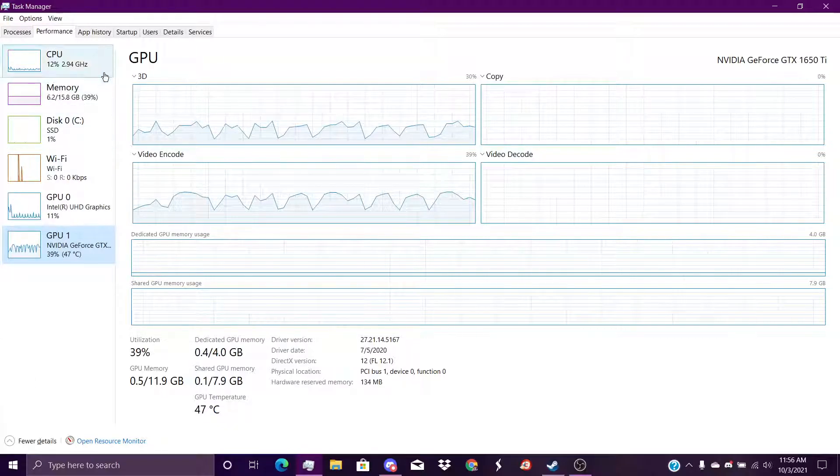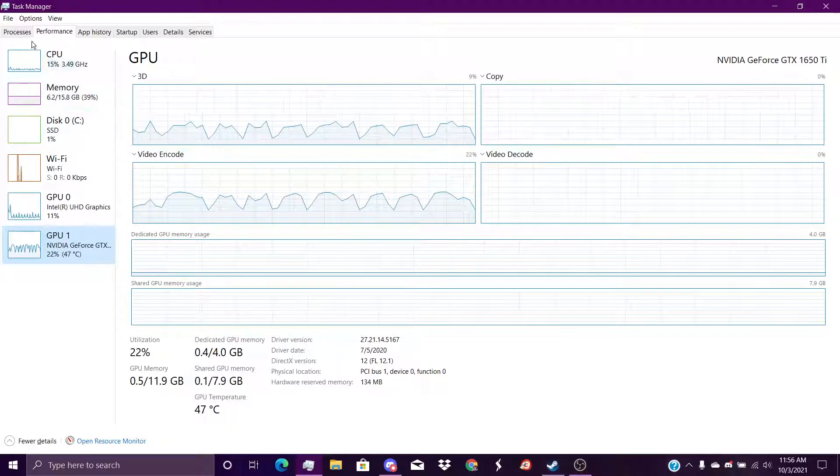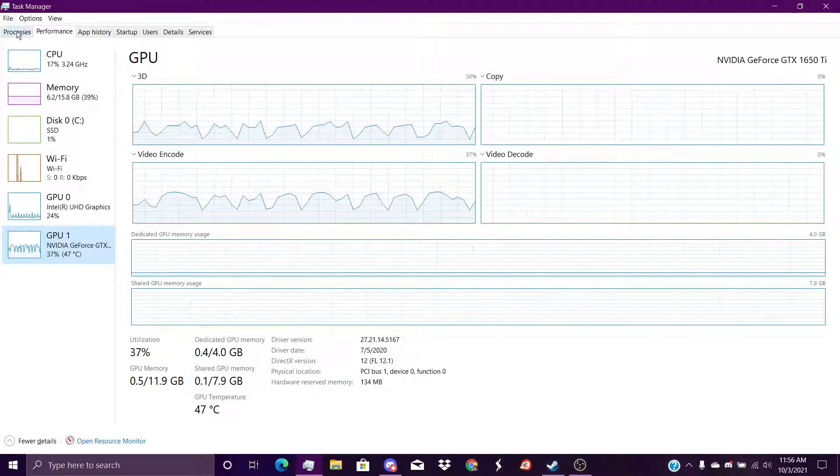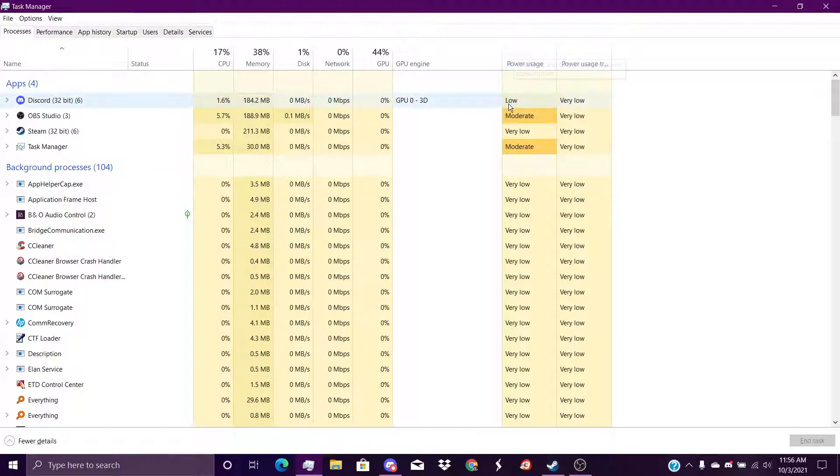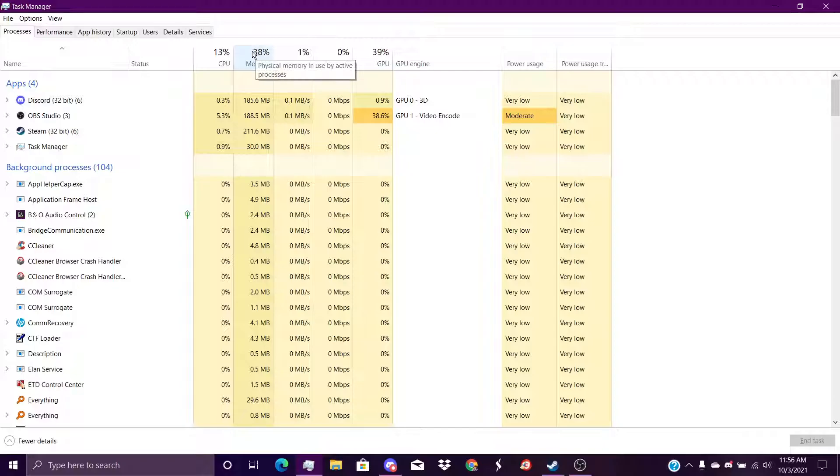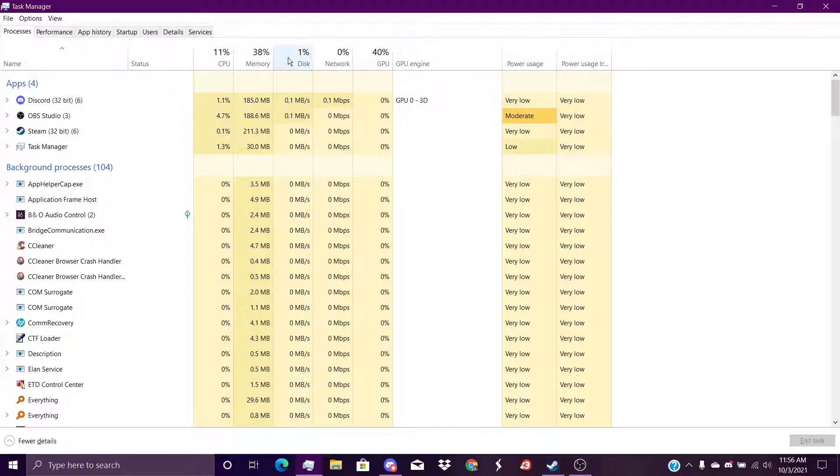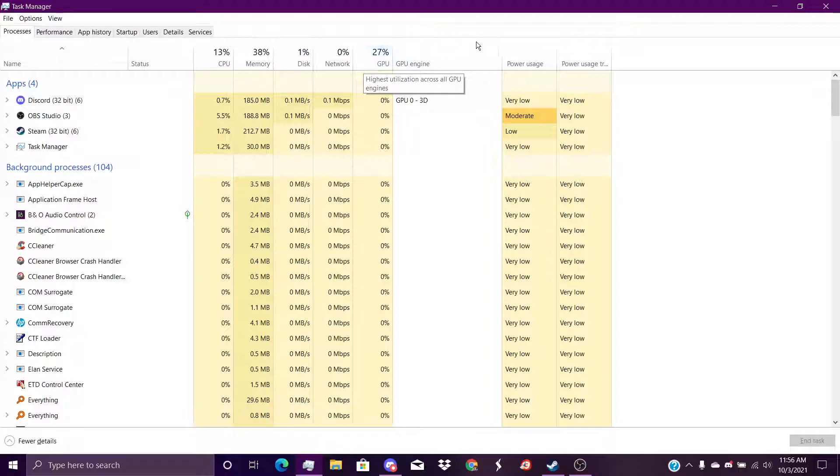Let's look at my performance. It says I'm only using 38 percent of my memory, 30 percent of my CPU, 1 percent of my disk, network, 27 percent of my GPU. Let's look at my CPU first.